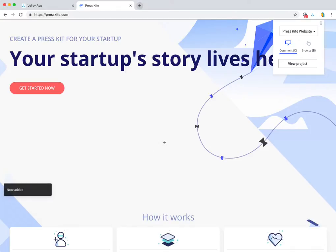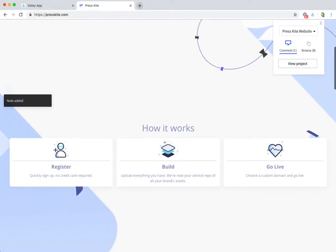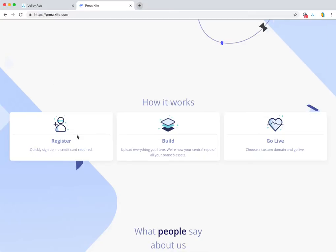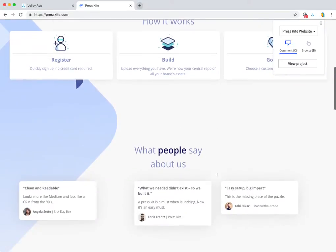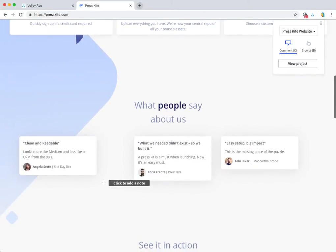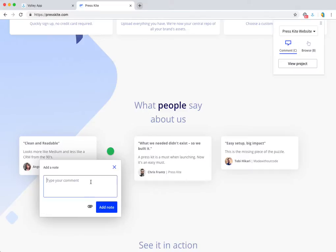I can continue going through the website and making notes. I might see this divider and say, 'Let's make this divider a little bit lighter.' Continue scrolling down—oh, looks like the spacing is a little bit off.